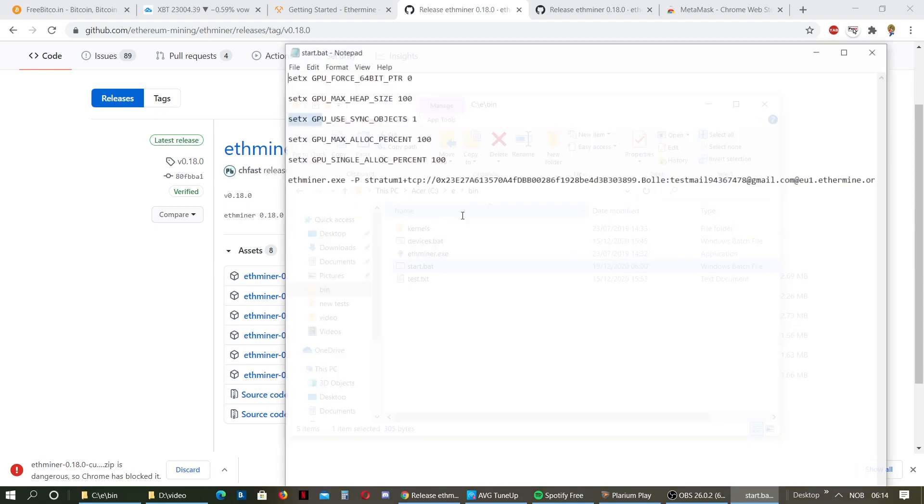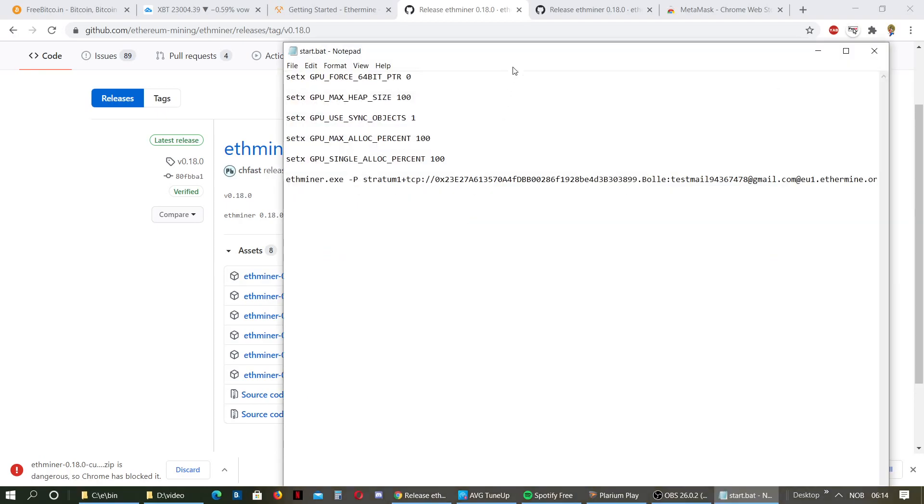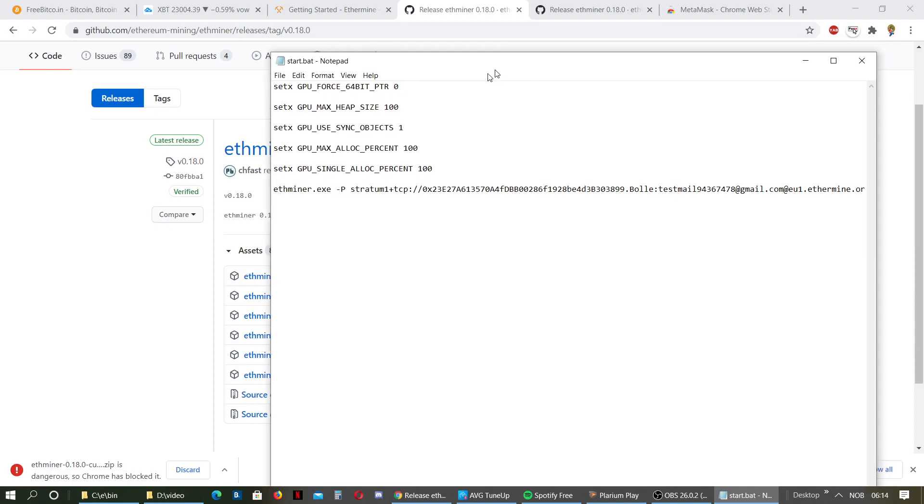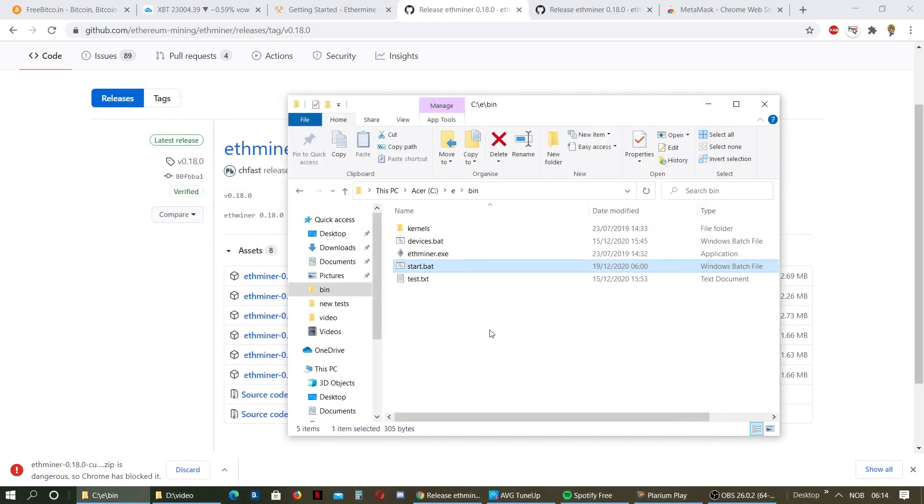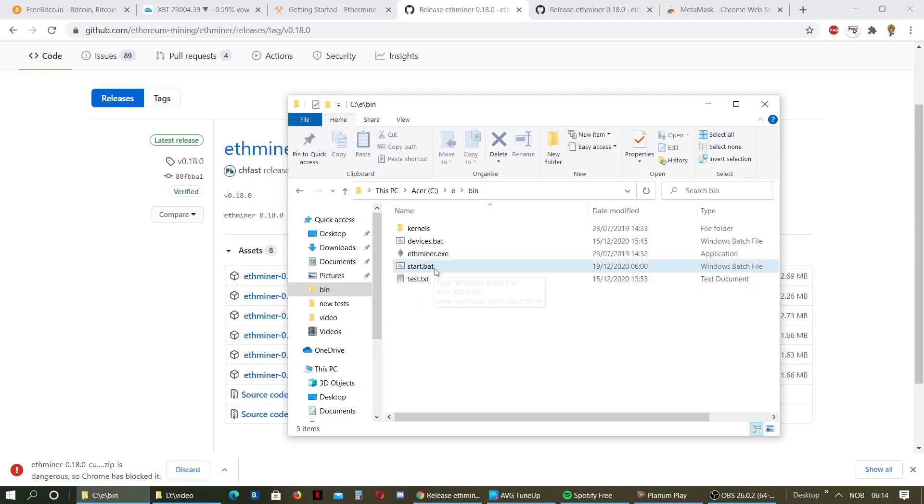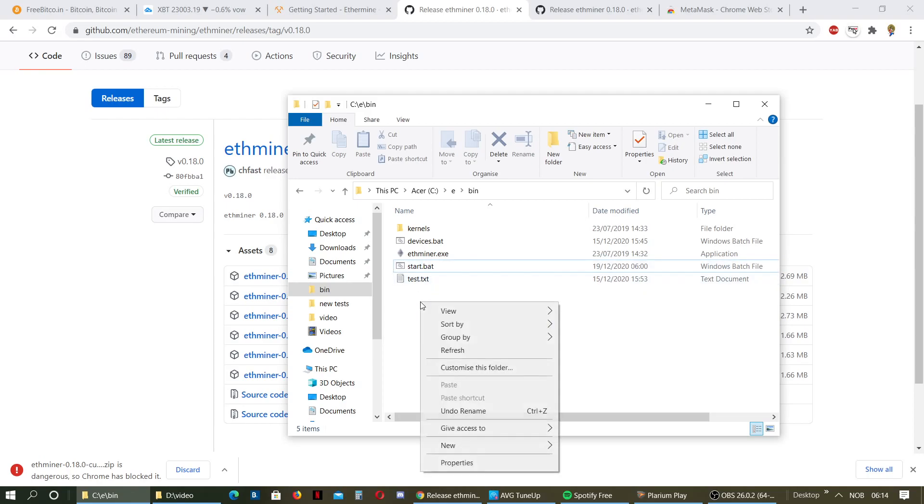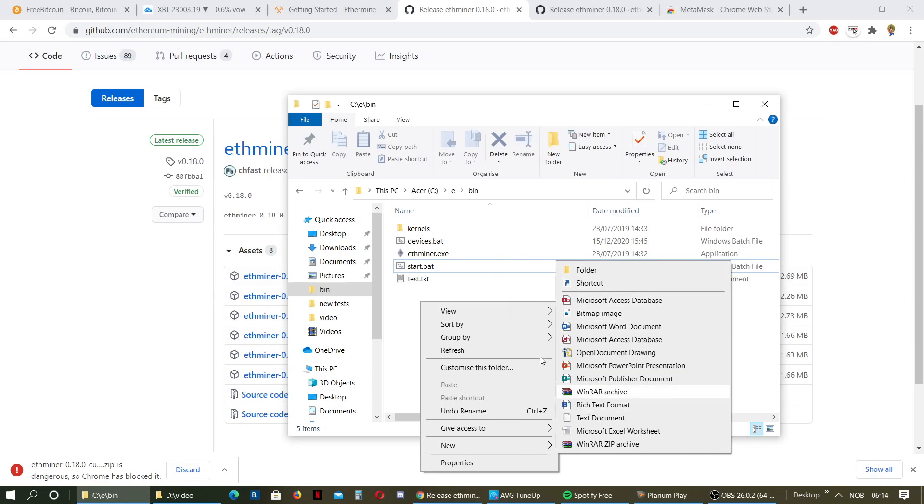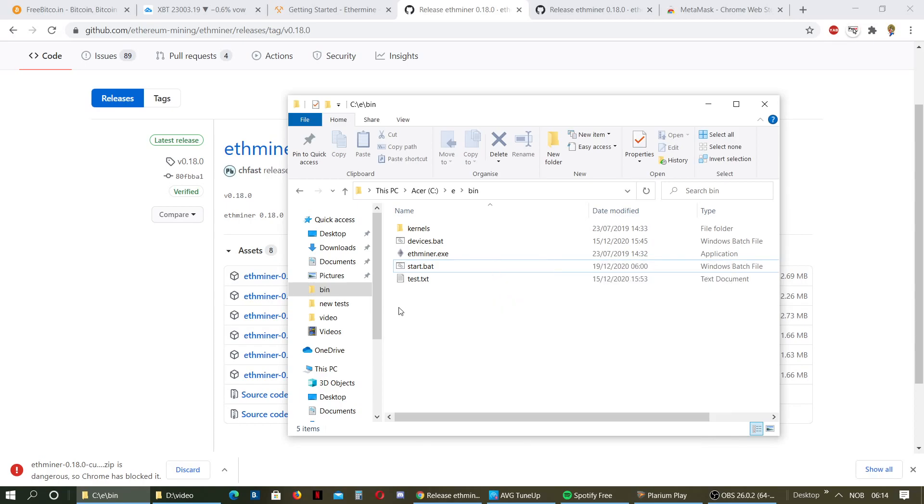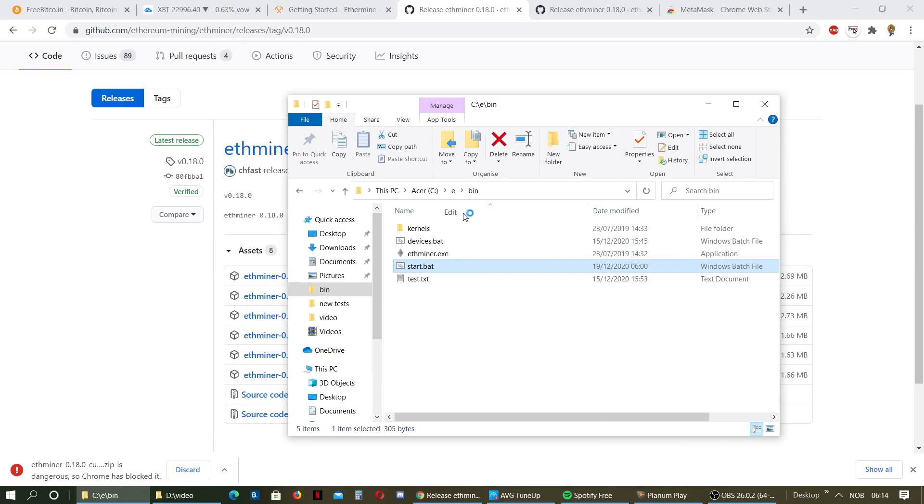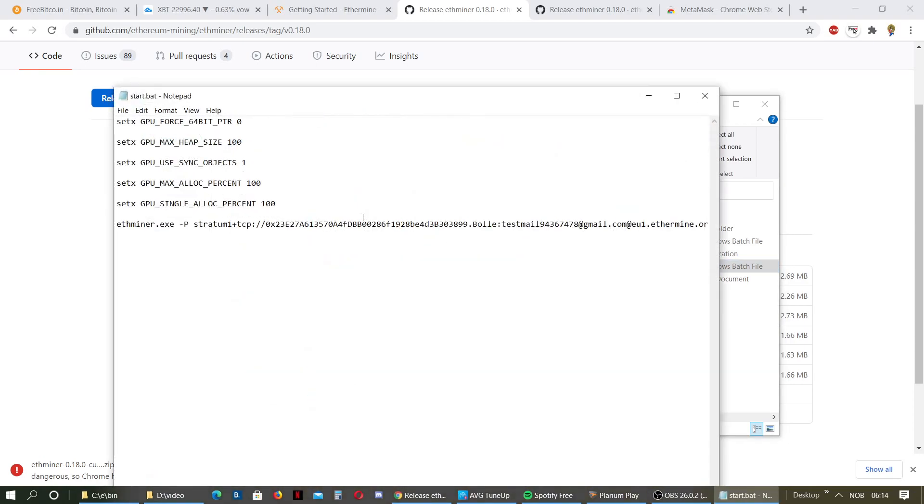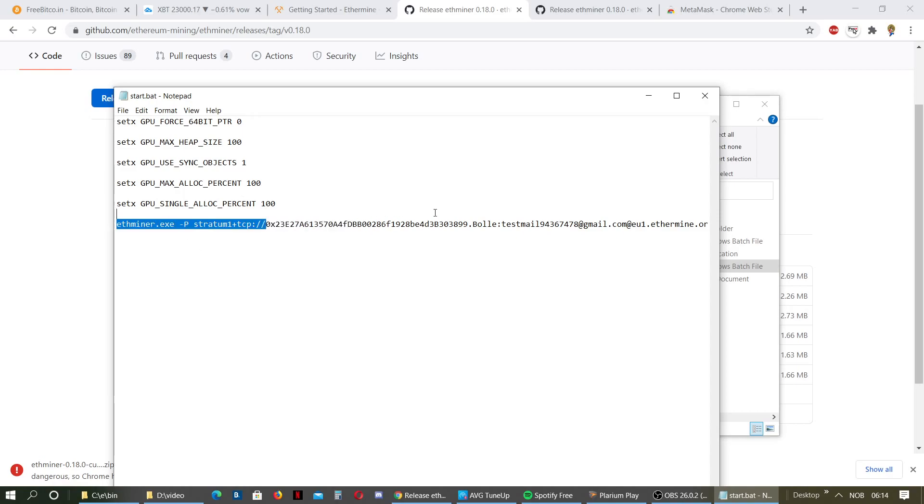Then we go into edit. First, I can show you just for the people who are new, you want to make a new empty bat file. Just click New, then Text File, and then rename it to start.bat. Then you want to go into the start.bat file and click Edit. You won't have anything in this. You can just copy from the description. It says ethermine.